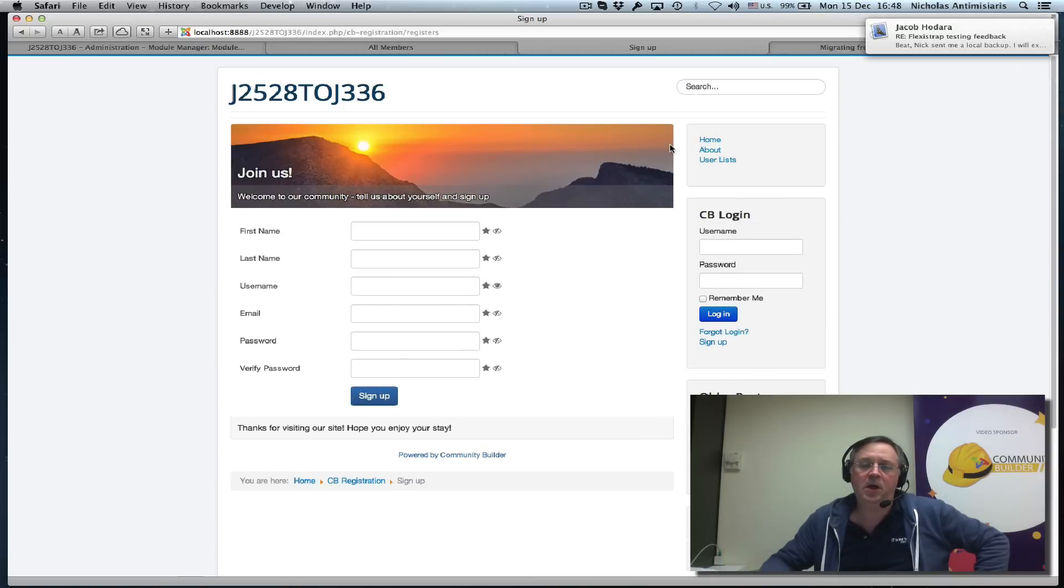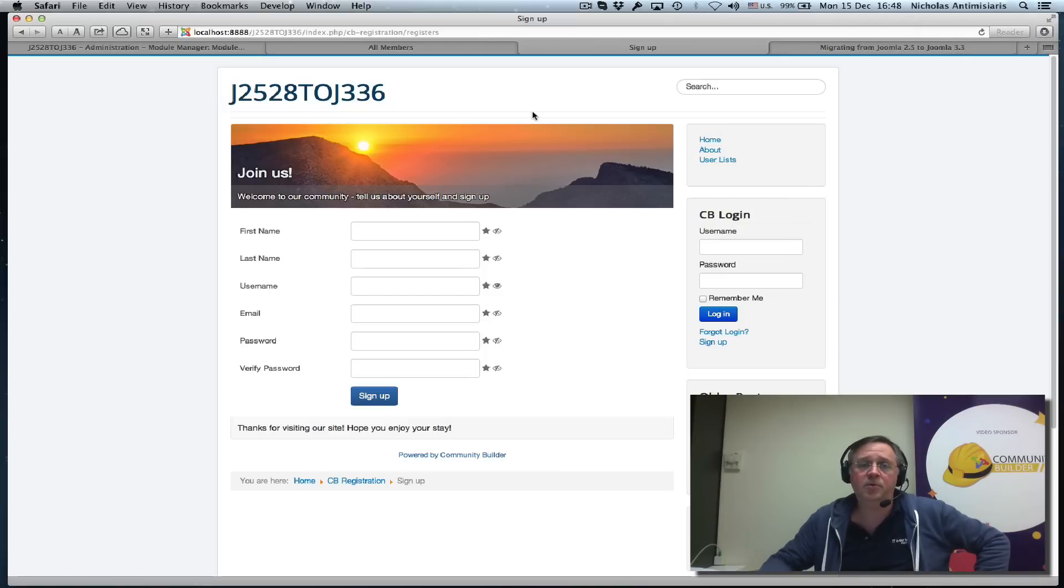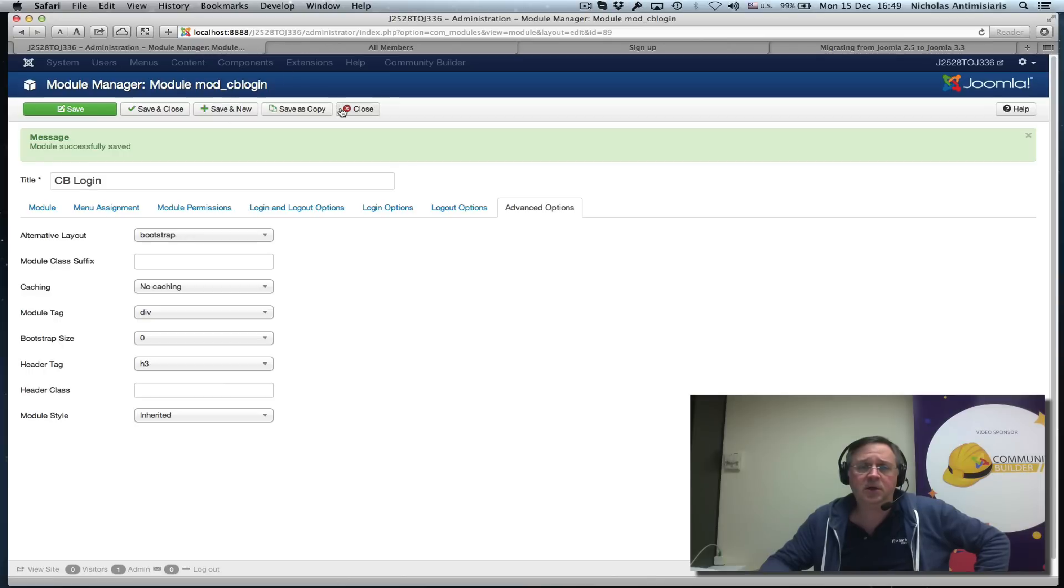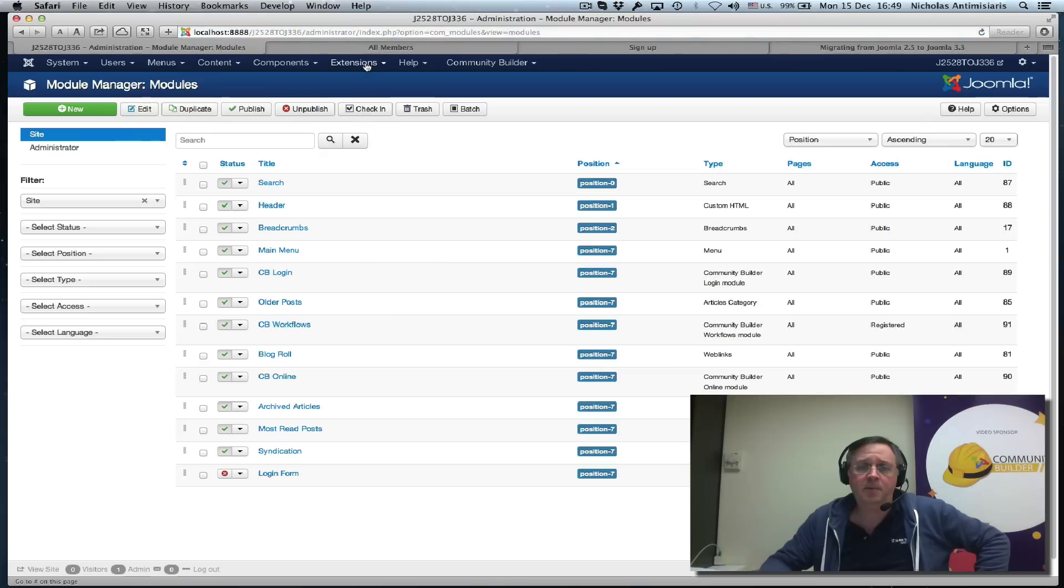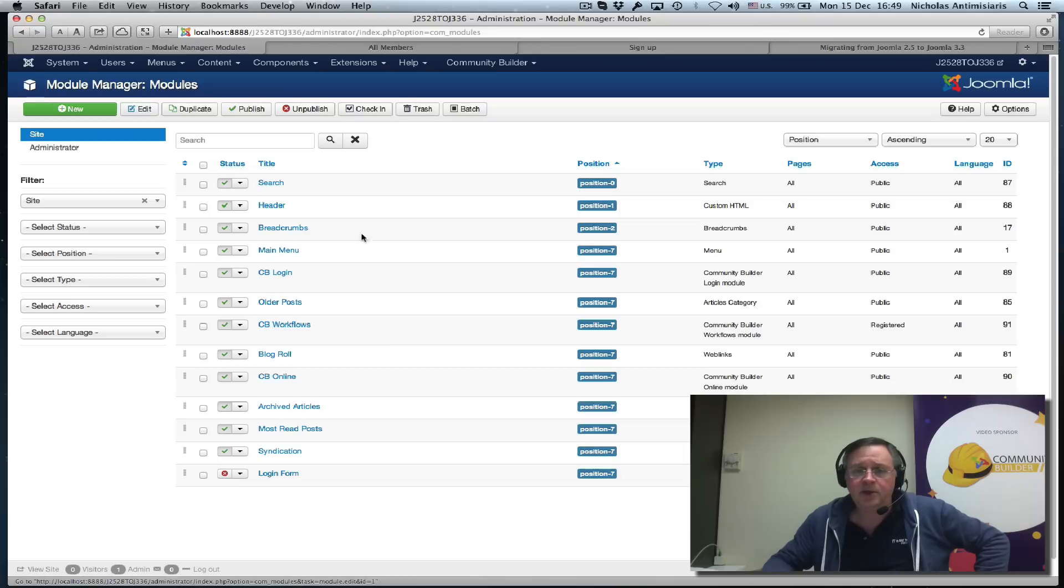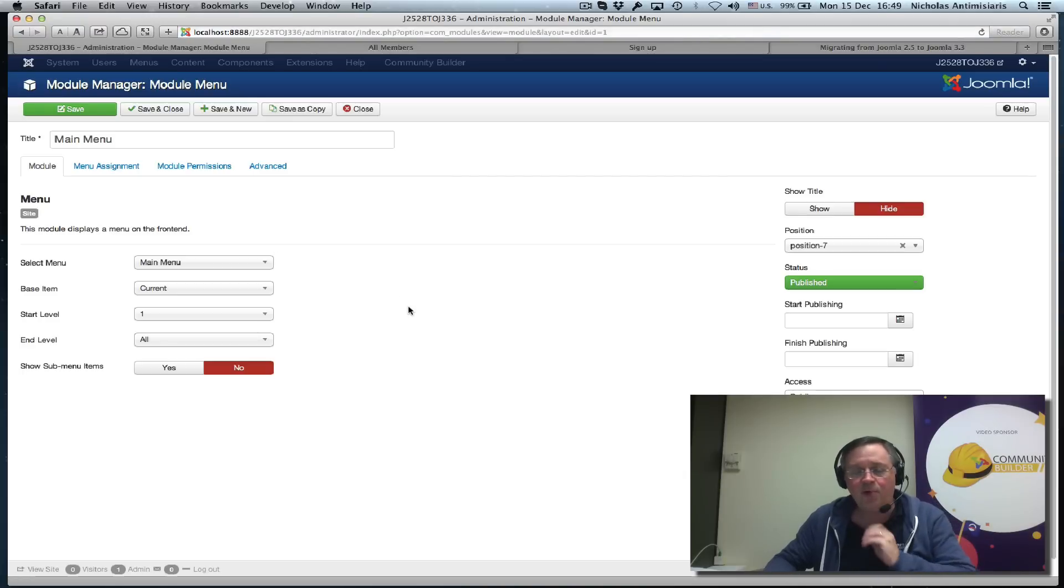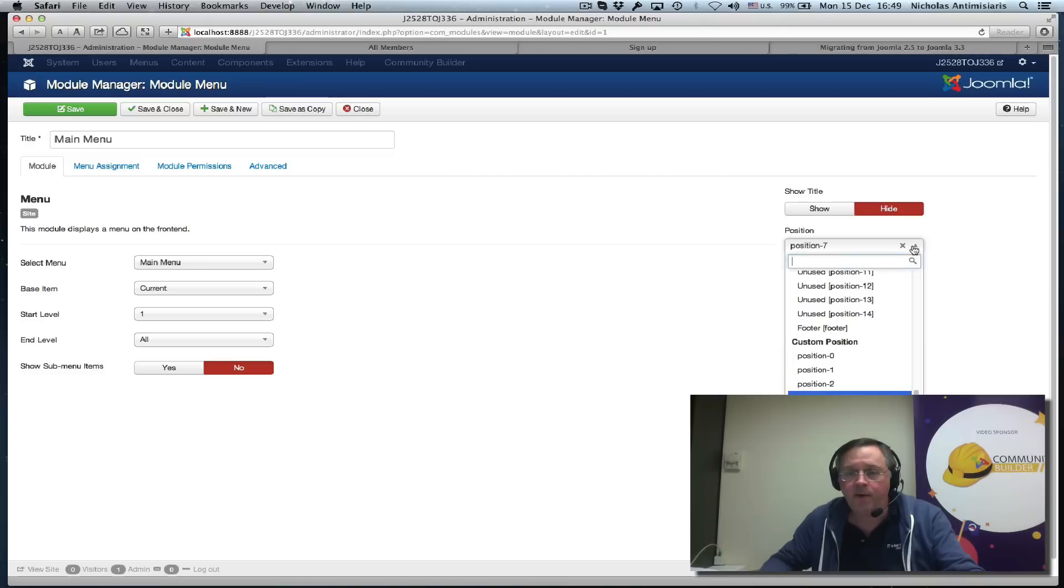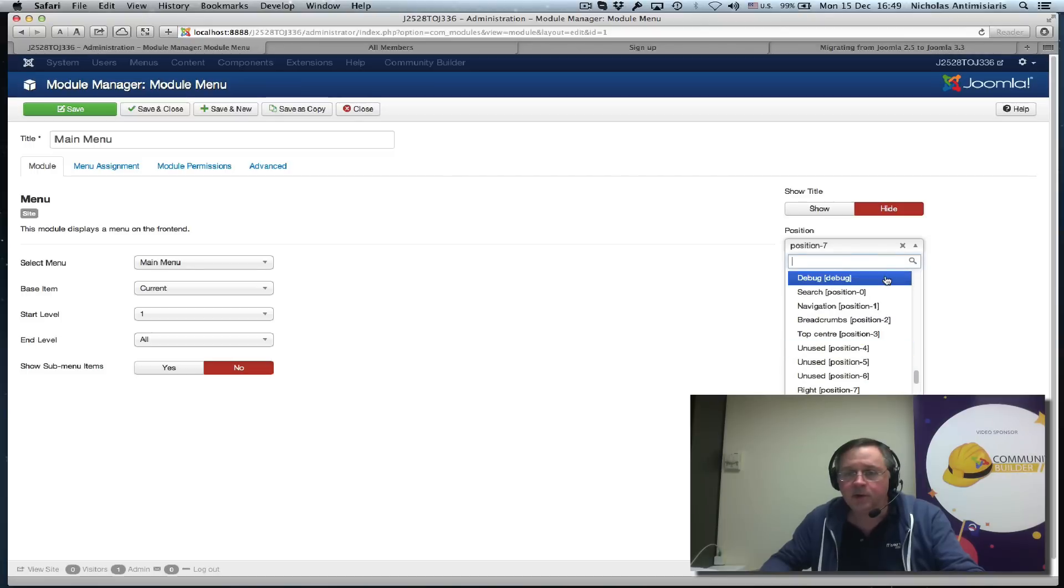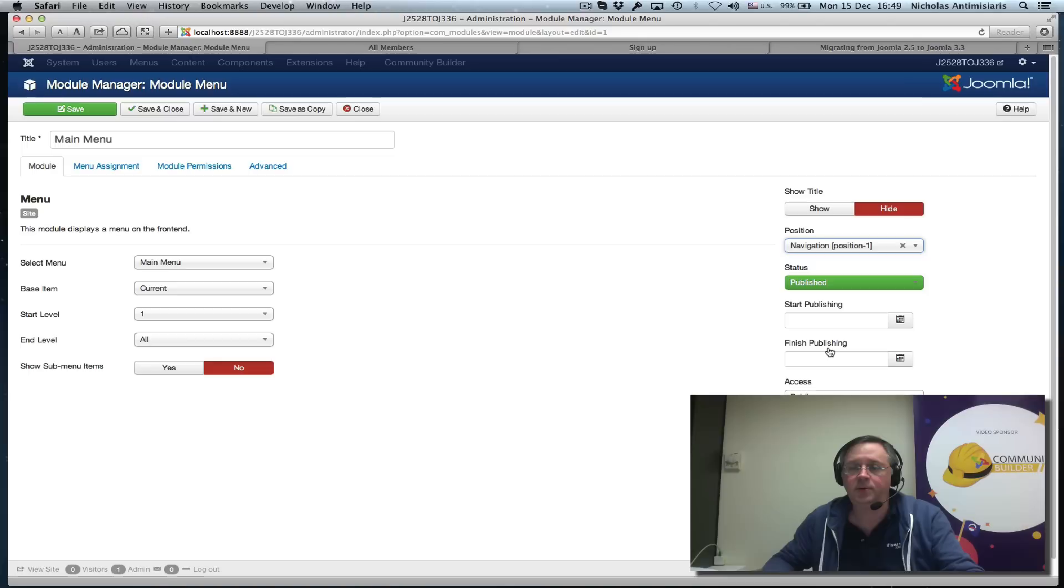Your template has instructions on how to handle the main menu. Let me take a look at our main menu—Extensions, Module Manager. We have a main menu here that's in position 7. The correct position for the main menu on the Protostar template is position 1. We want to look at Protostar position 1, which is the navigation. Let's save that.